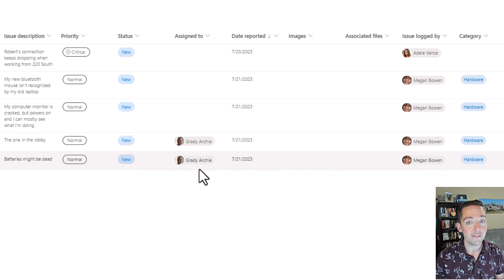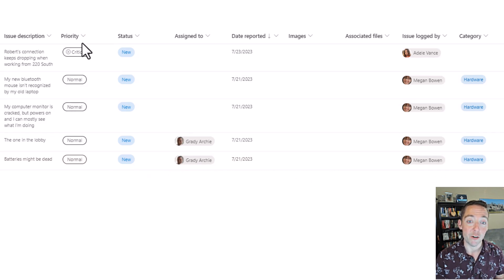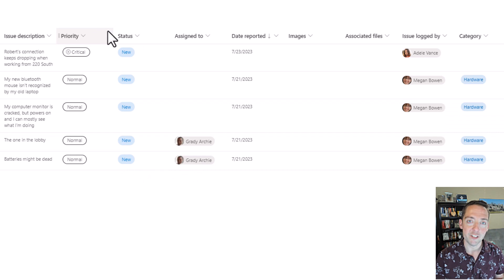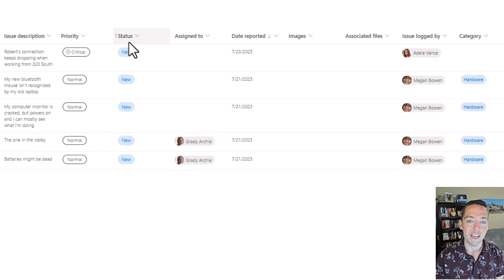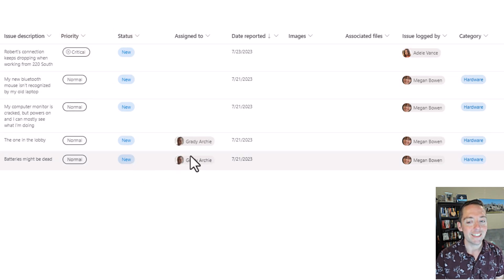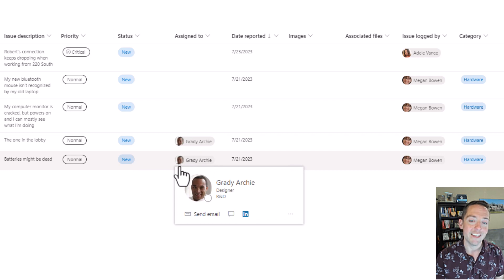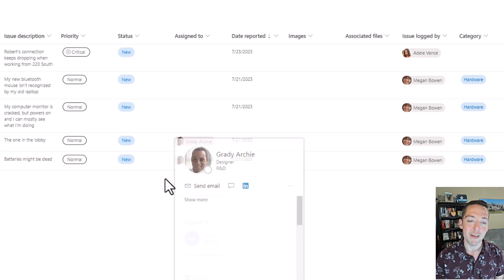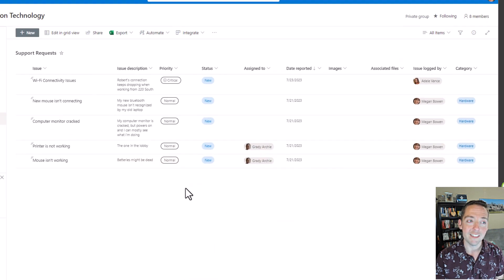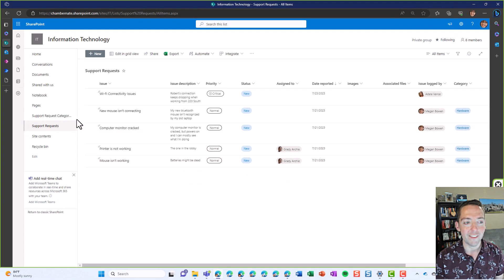It's not a default value like priority and status. Those are also managed by IT, but they just come in and manually change those. This assigned to field is actually dynamic and determined by another list.